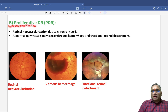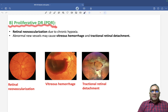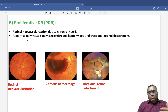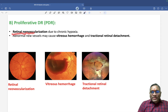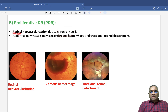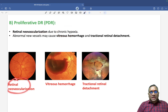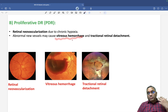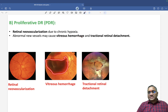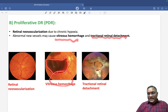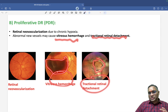The less common type is proliferative diabetic retinopathy. The name itself suggests proliferation of blood vessels. Retinal neovascularization occurs because of chronic hypoxia. Abnormal new vessels may cause vitreous hemorrhage and can also lead to tractional retinal detachment, as seen in fundus examination.